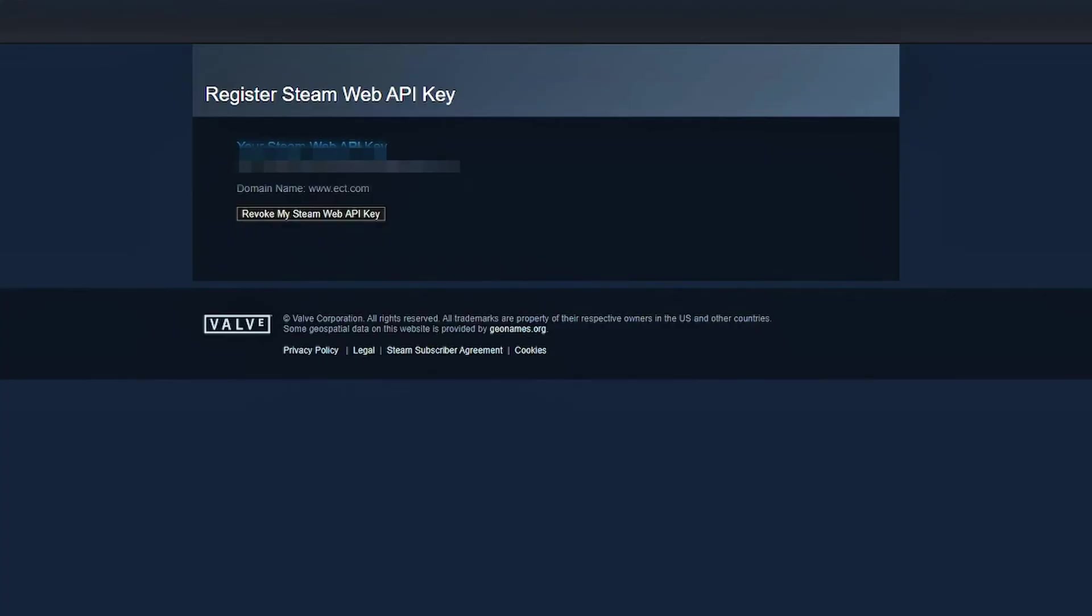Copy the key and paste it wherever it's needed. Again, keep it private. If at any point you think your key was leaked or misused, just click Revoke my Steam Web API key on the same page. That will instantly deactivate your key and unlink it from your account.